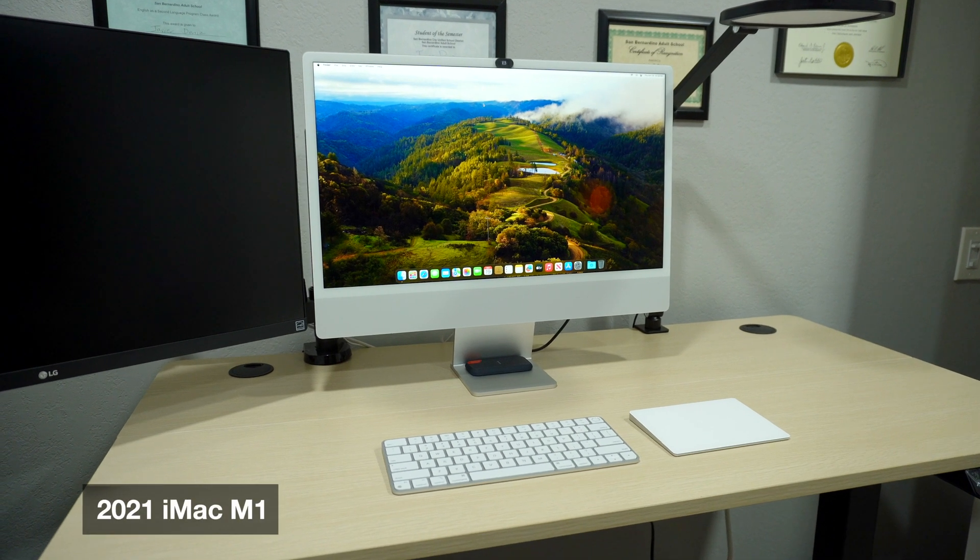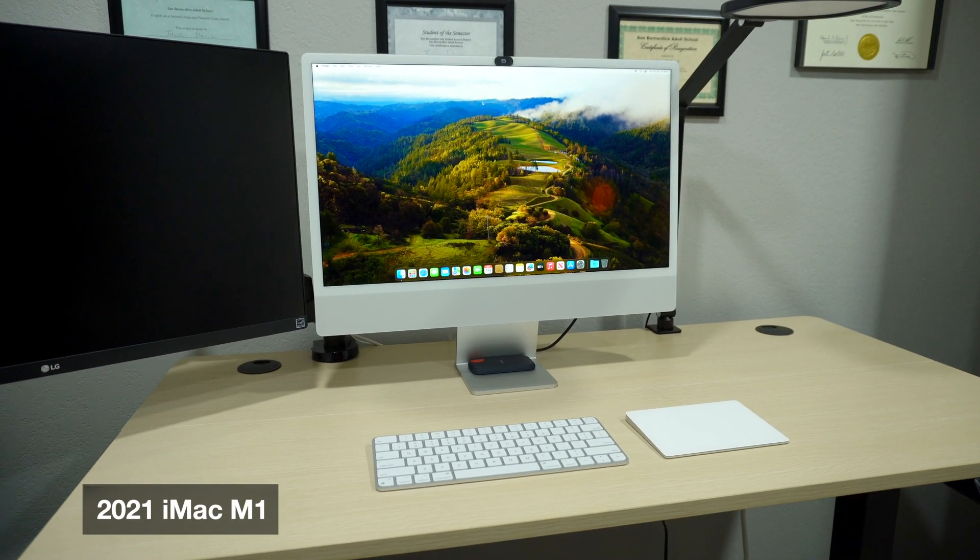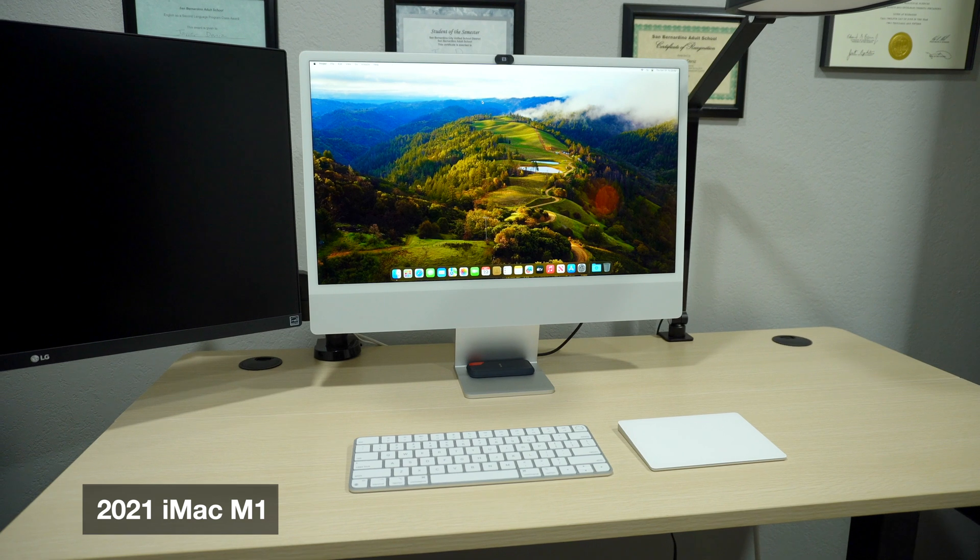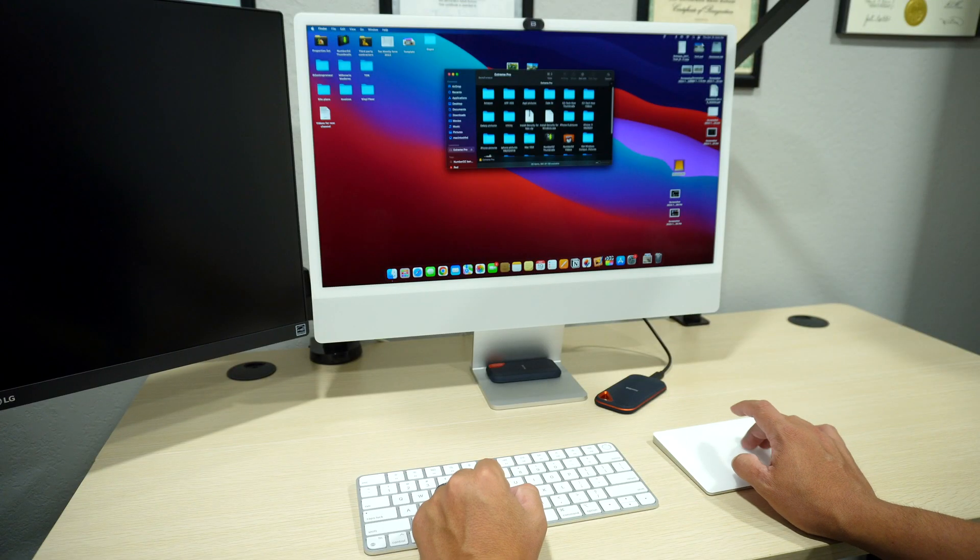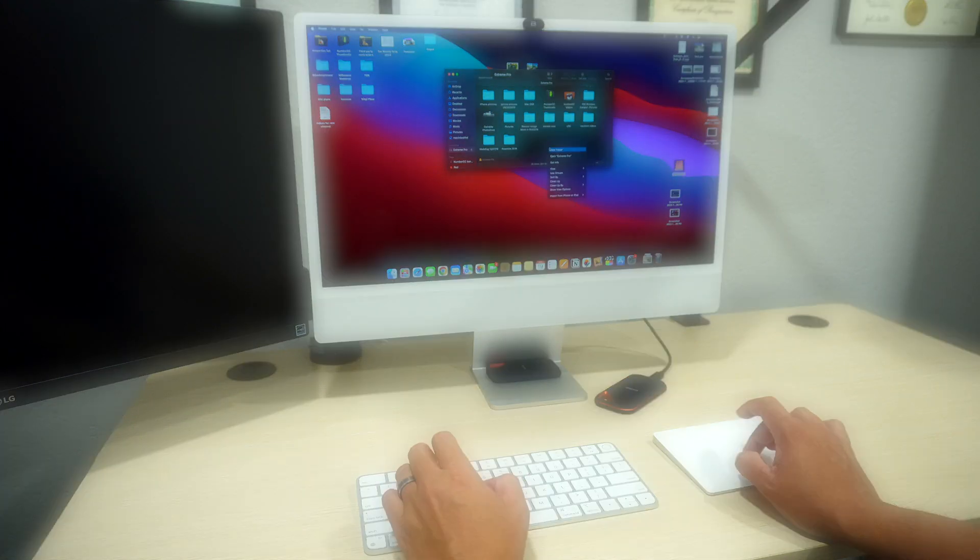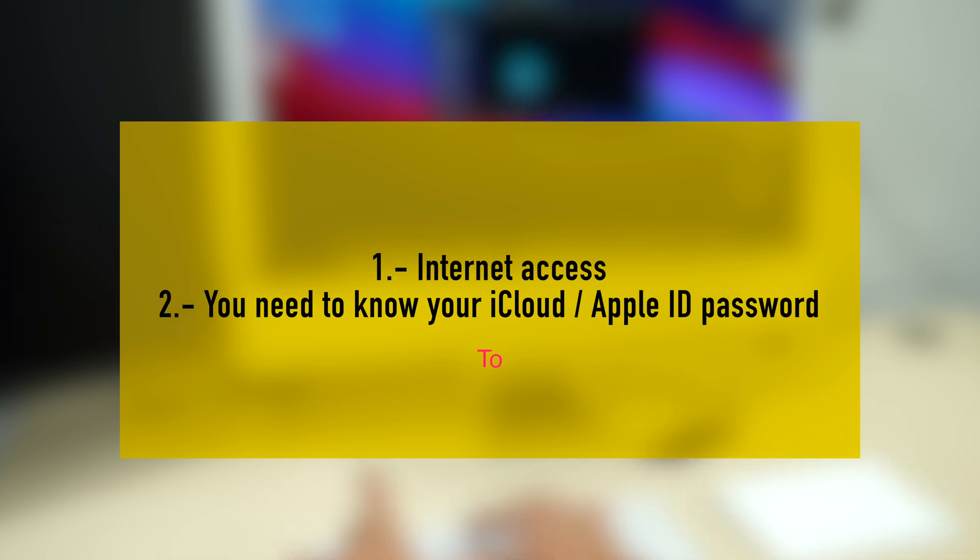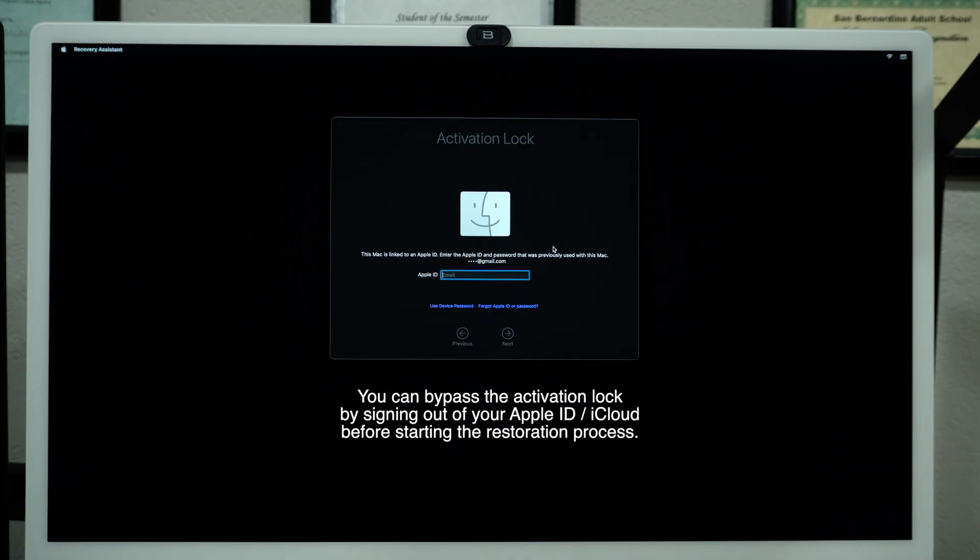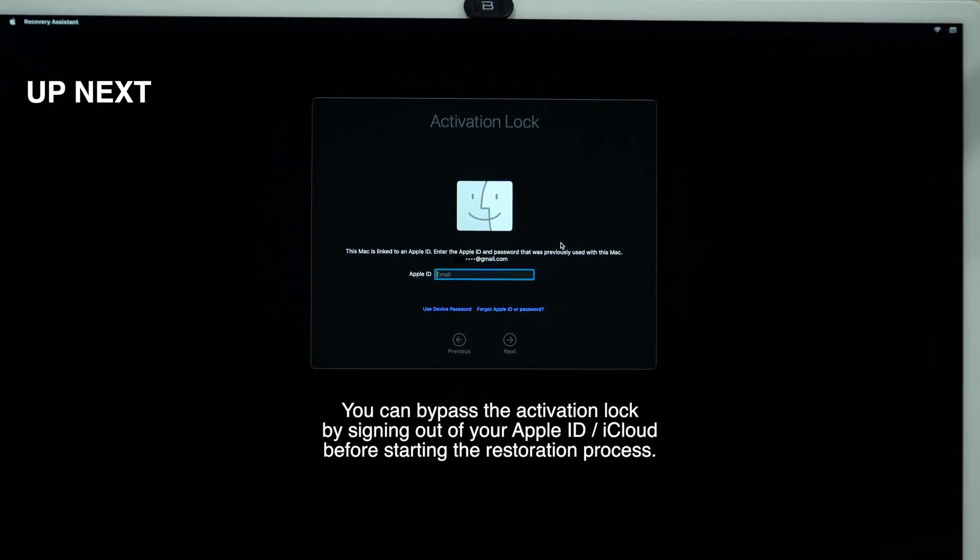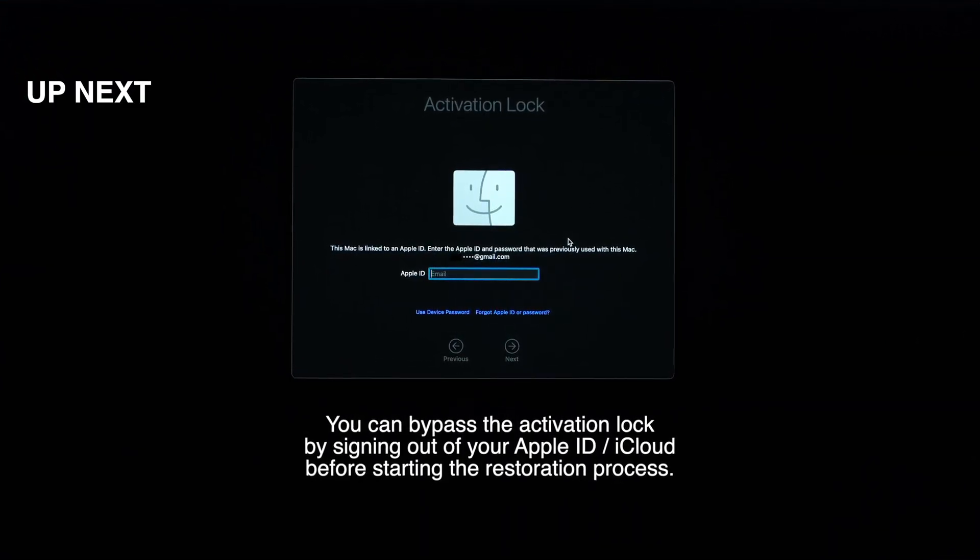Today we're going to restore this iMac M1 to factory settings. The process is very easy and anyone can do it. Before we start, there are two important things that you need: internet access and you need to know your iCloud password. You won't be able to complete the restoration if you don't know your iCloud password. You can get stuck in the middle of the process, so it's important to know the password.